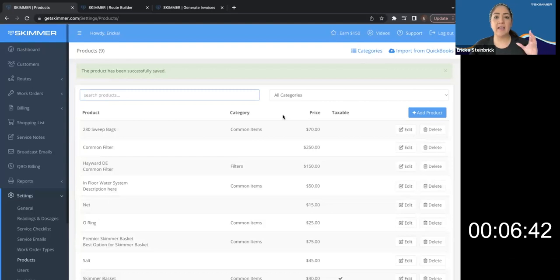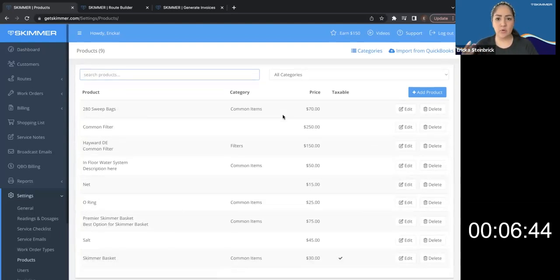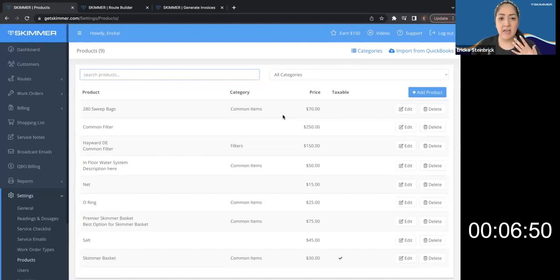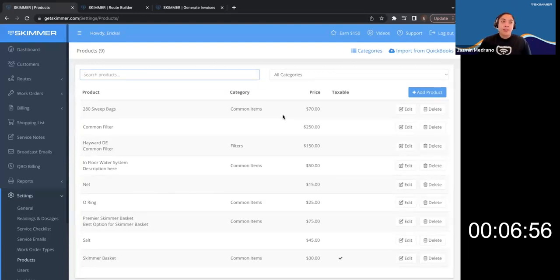So now when I am running a route stop or a work order, I mark this product as installed, and it will then appear on that invoice for that route stop and or work order. Correct. Great.